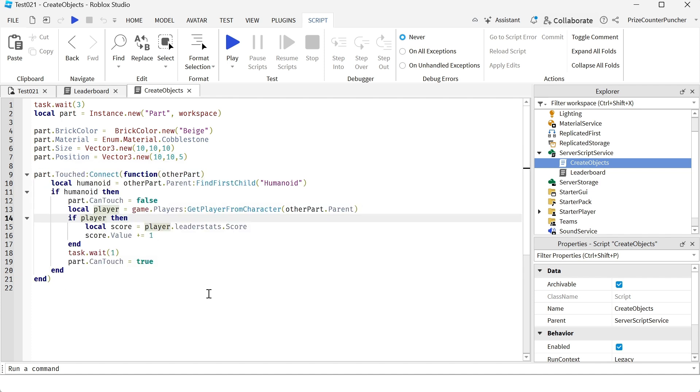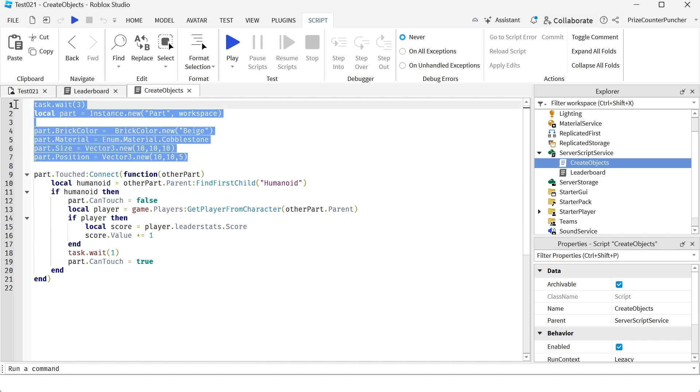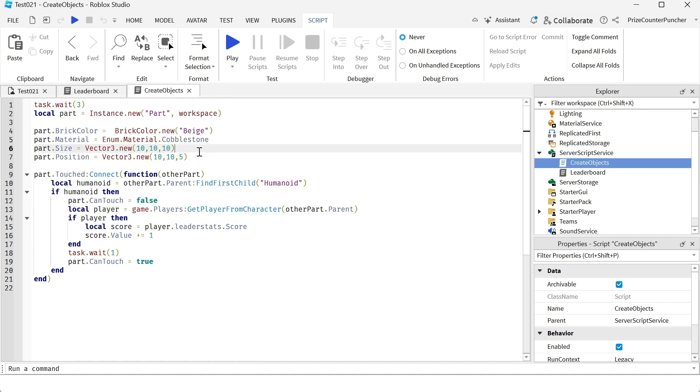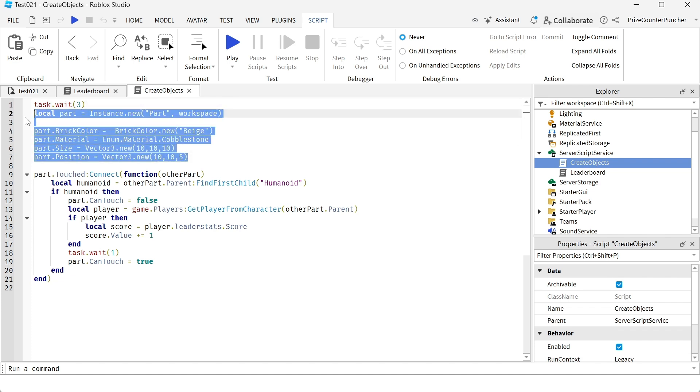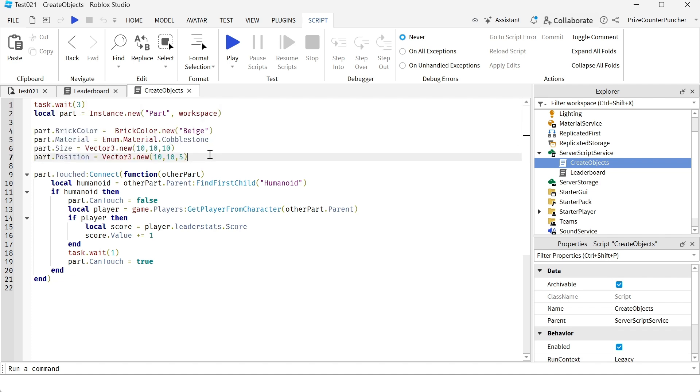We have added a touch event to this part that we're creating up here. Basically it's going to take three seconds before this part is created before it appears in the workspace and the part has a touch event.